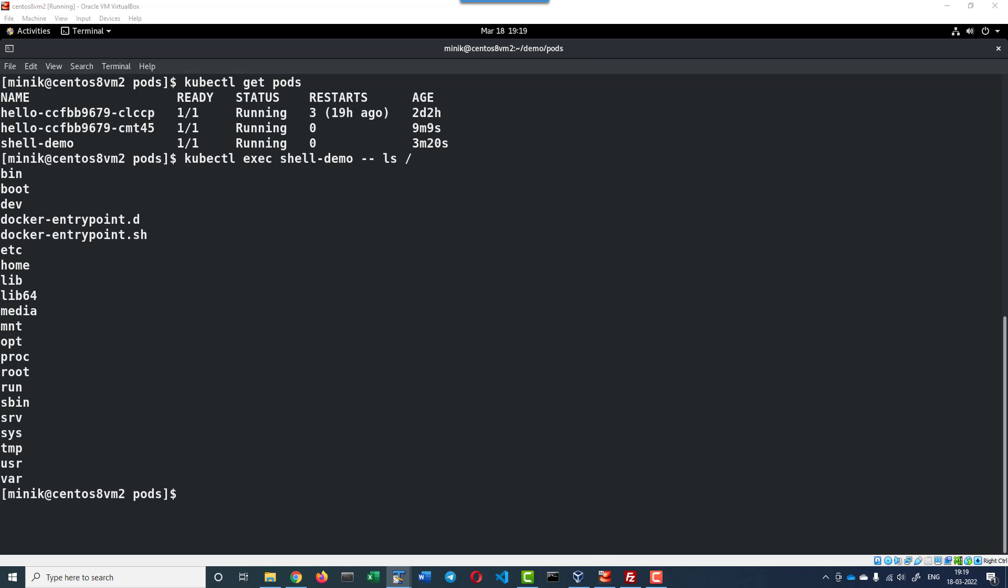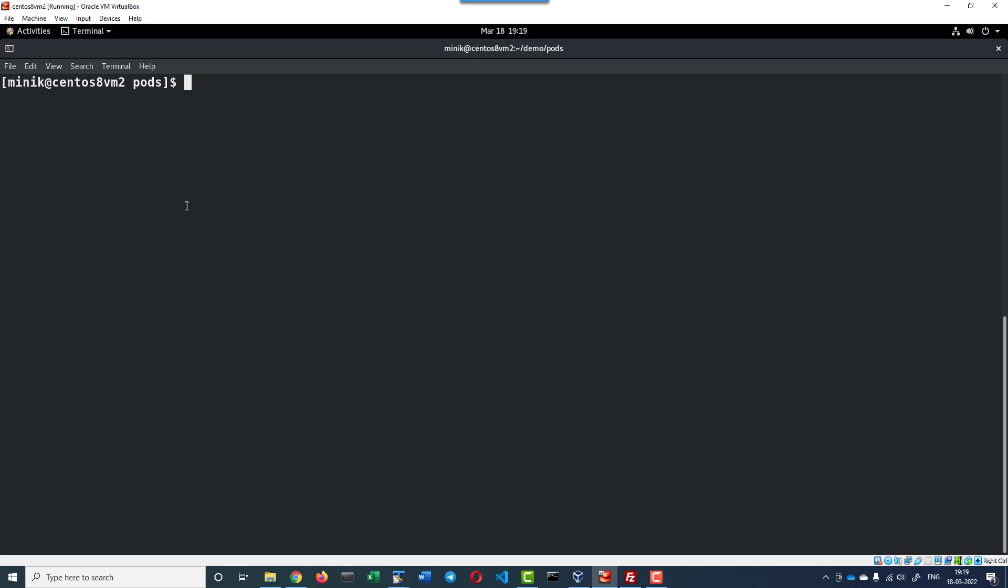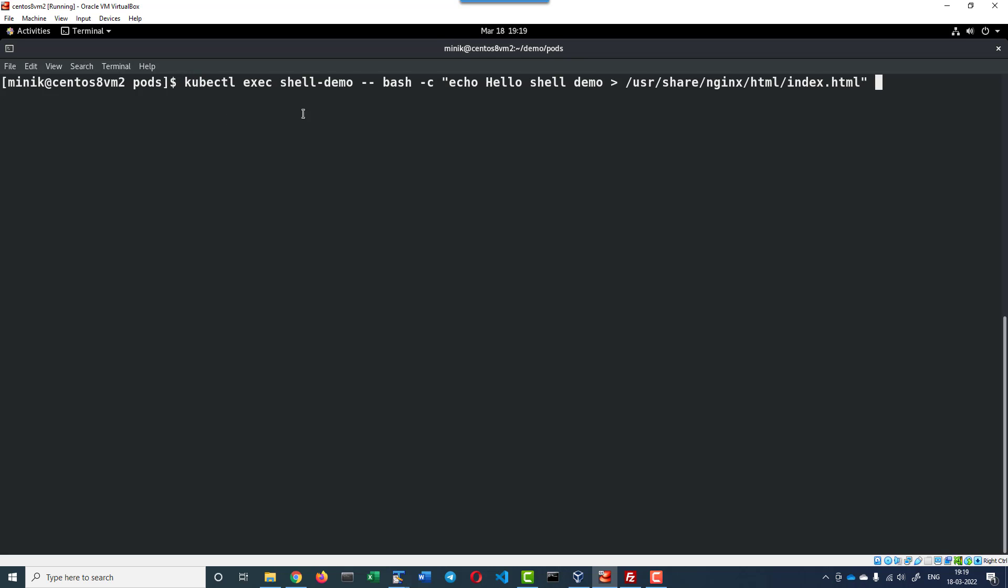Now I am going to add the text 'Hello shell demo' using the echo statement into index.html. Since we have the nginx server running, I am going to execute this specific command within the double quotes using bash -c. That means the specific command within the double quotes will get executed within the bash shell of the container within shell-demo pod.